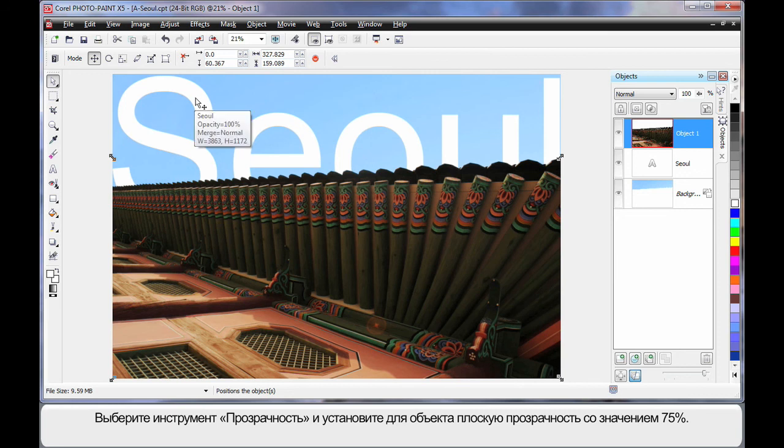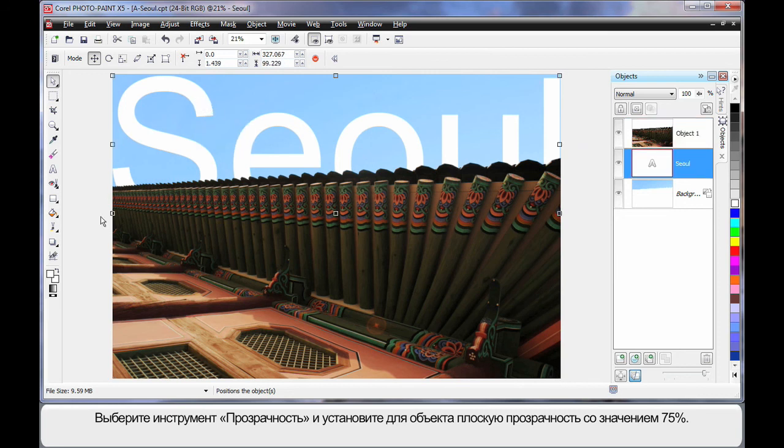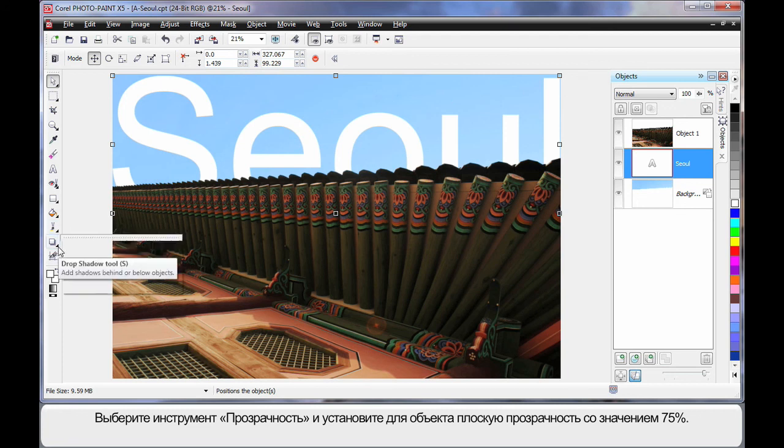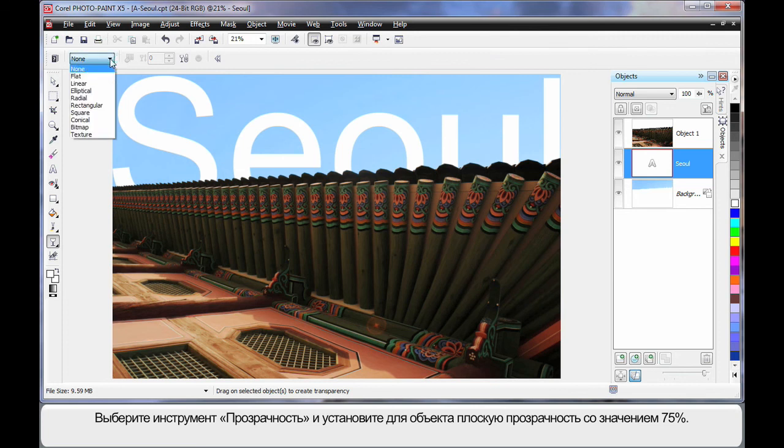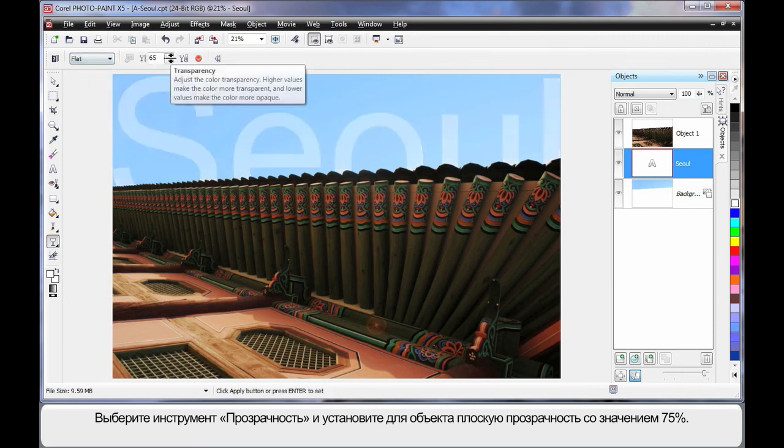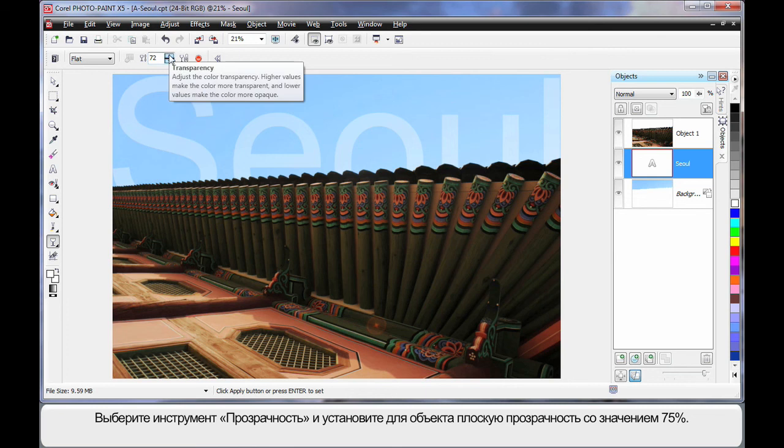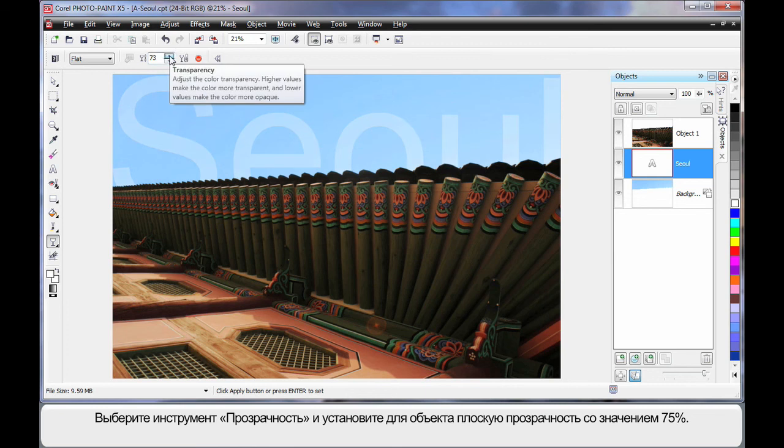But again, I'm going to select my text. And then I'm going to come down to my transparency tool, which is down here. Select object transparency. Go with a flat transparency. And let's say we set this to around 85.